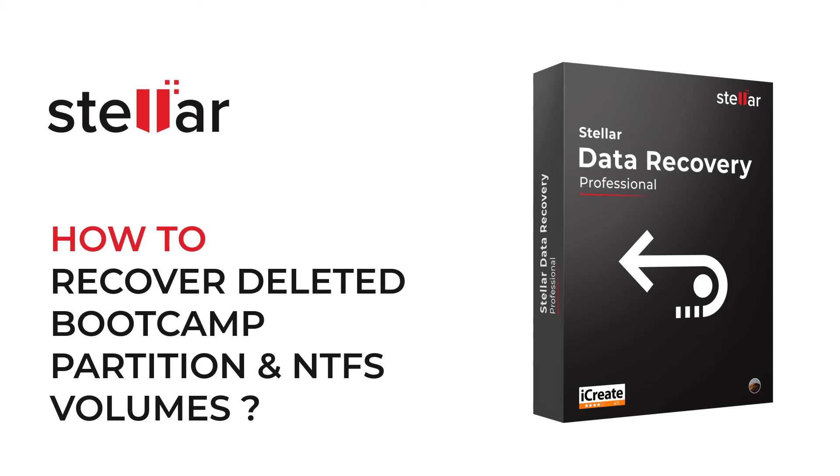Hello everyone, today I will show you the best way to recover deleted files from a bootcamp partition or NTFS volume on Mac.